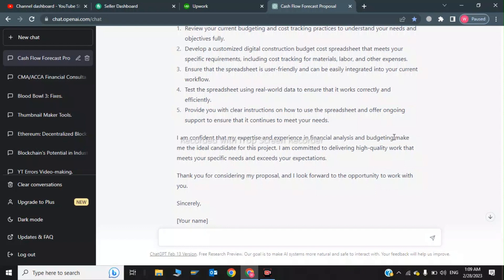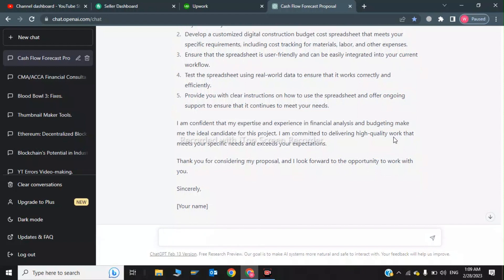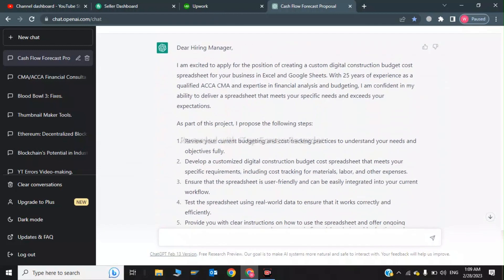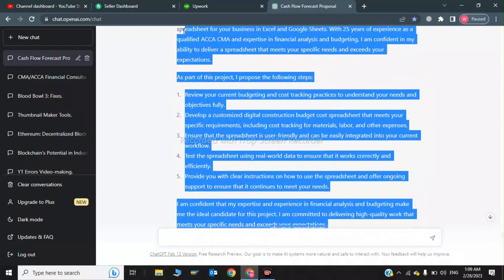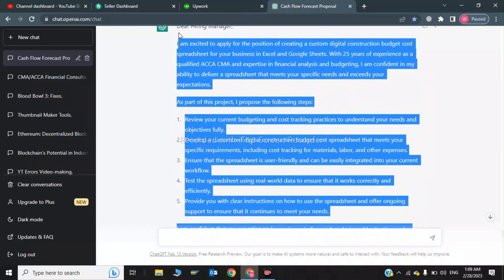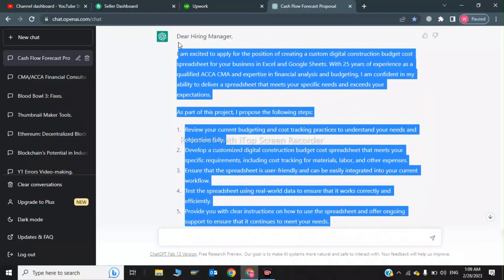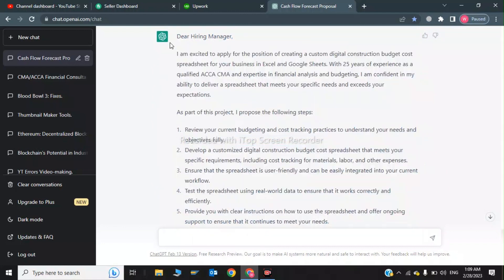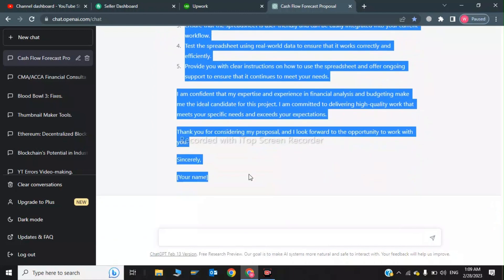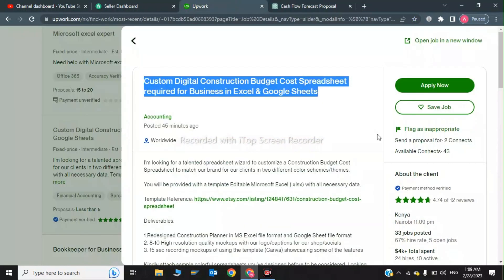In the last as a conclusion: thank you for considering my proposal and I look forward to the opportunity to work with you. Sincerely, Muhammad Salman. So now I will copy all this cover letter and paste it in my proposal. So I will click on Apply Now.